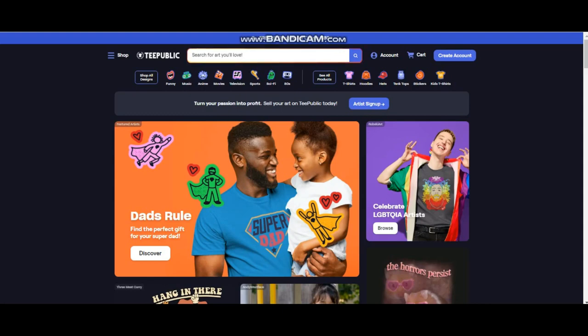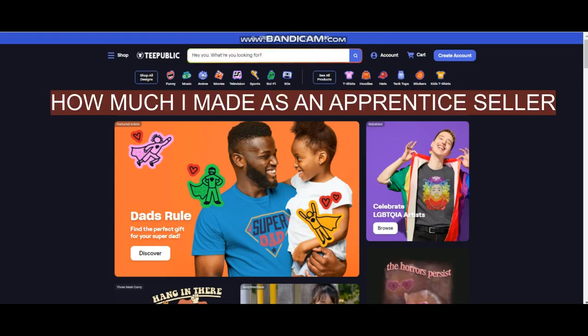Hello my gorgeous friends on the internet, it's your boy Emanuel Gribana and welcome to another video on my channel. In today's video I'm going to talk about TeePublic and how much I earned in one month from an apprentice account.